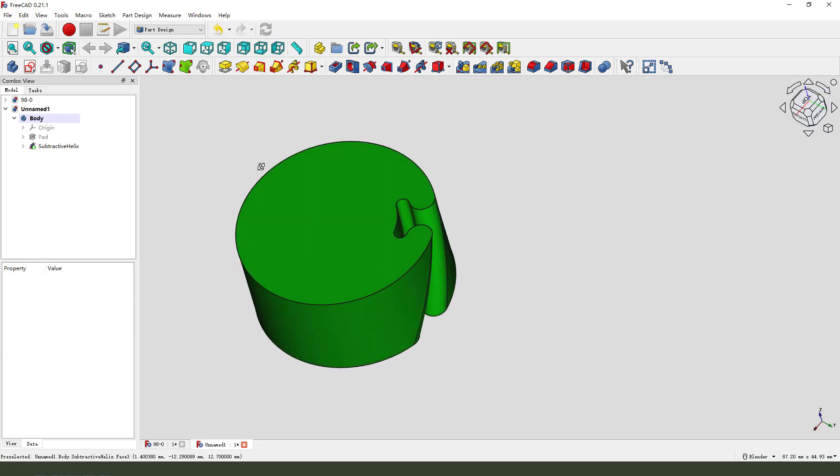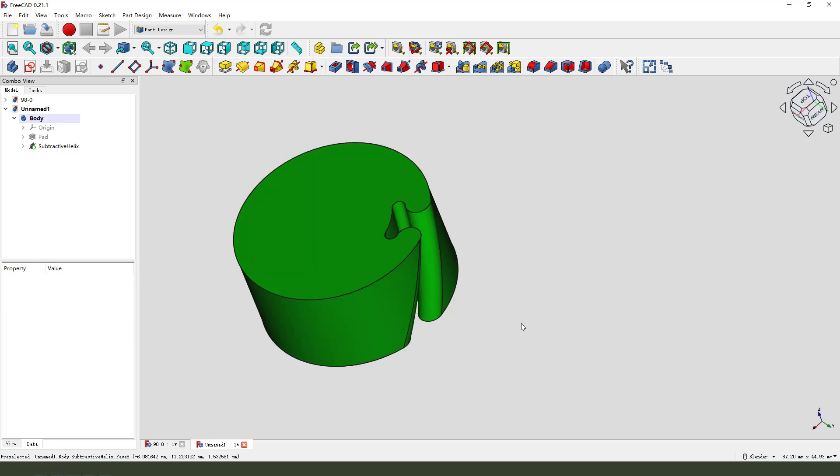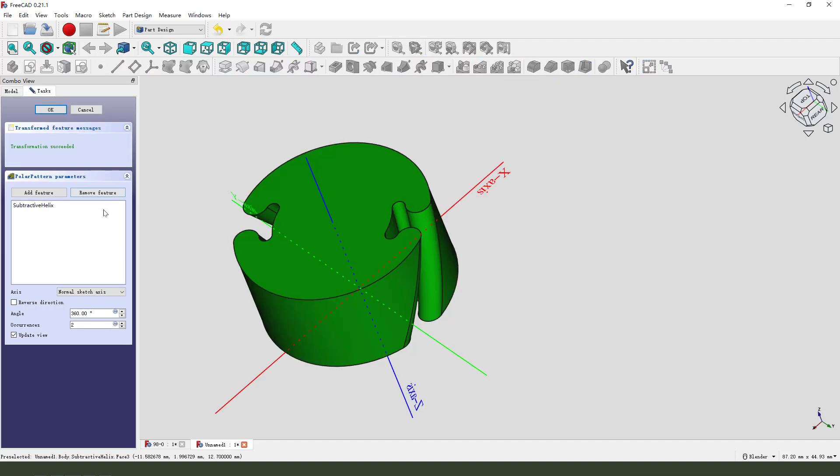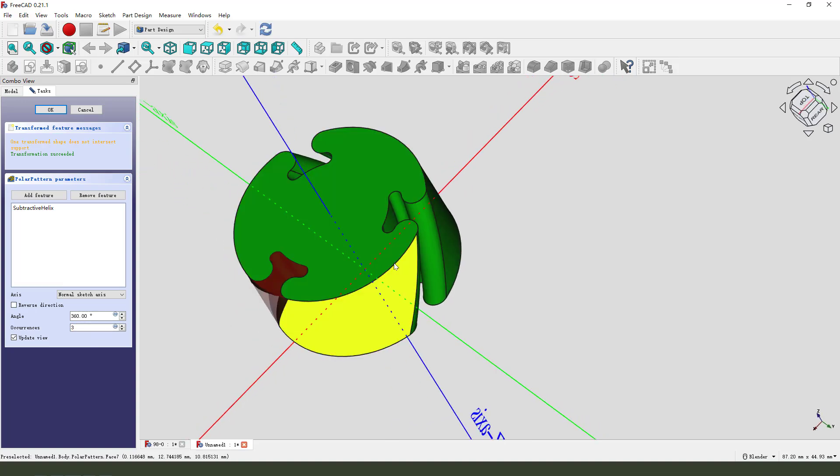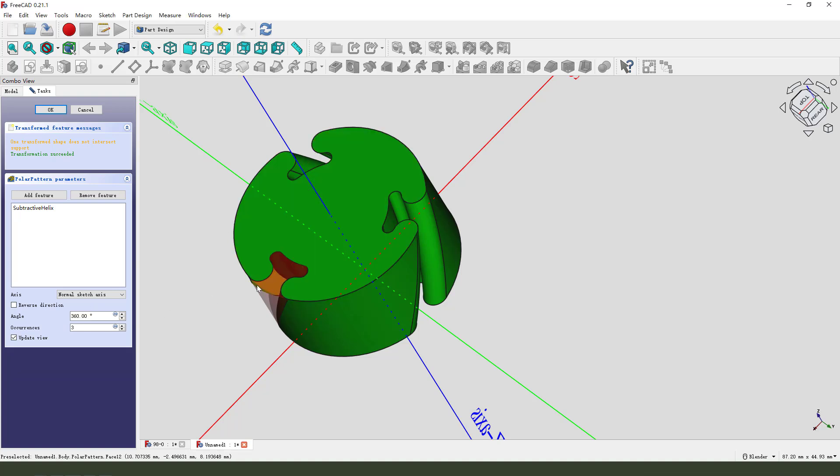Next we need to select a feature. Subtractive. Select it and select Pattern. We need to change the number to three. Okay. One, two, three. Here, okay.